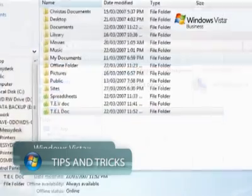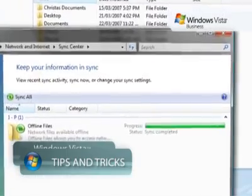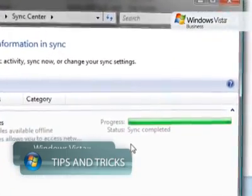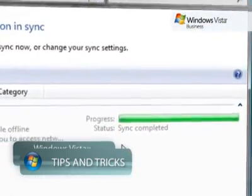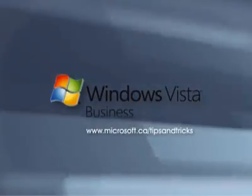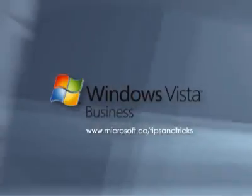With offline files and folders, you now have the freedom to work virtually anywhere, without having to worry about keeping track of which versions of your files are the most recent.